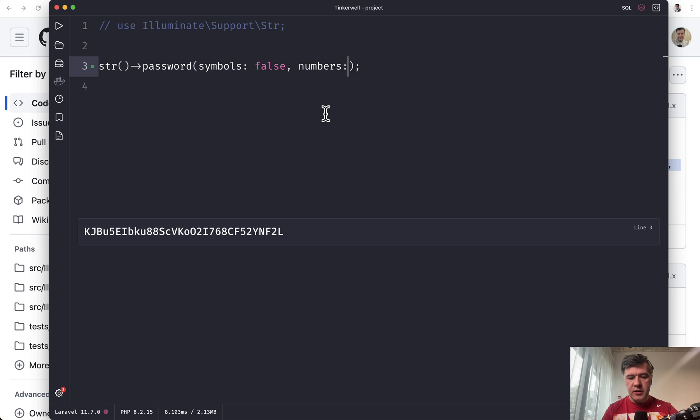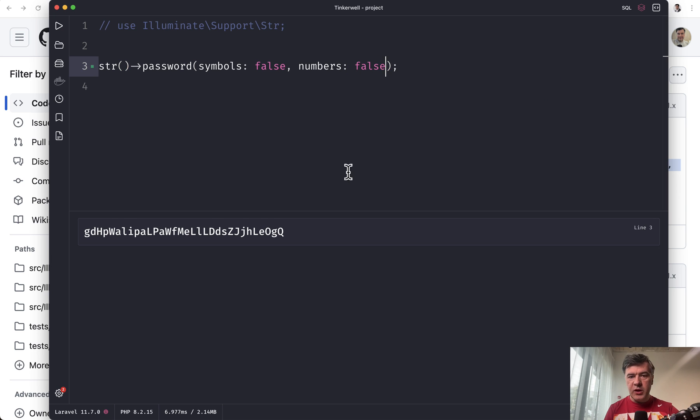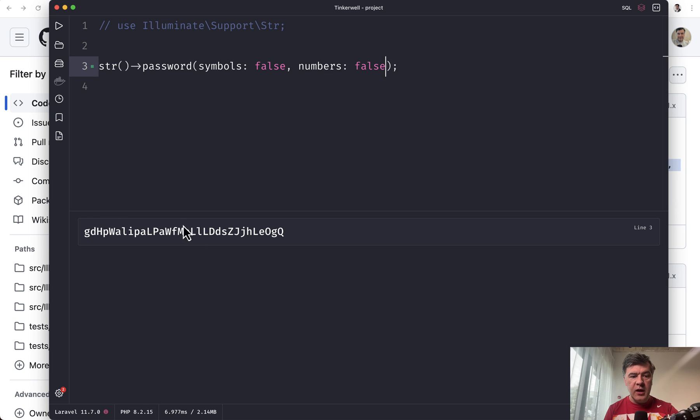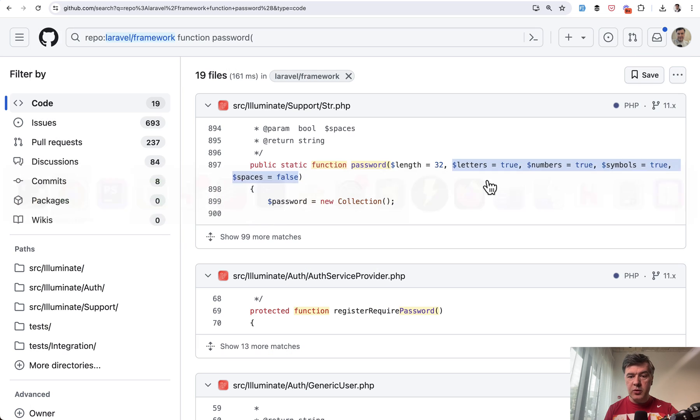Cool. Numbers: false. Like this. It uses PHP attributes under the hood. Named attributes. So we can do that in any order. And now we see no numbers here. So you can experiment with those parameters to generate the password you want.